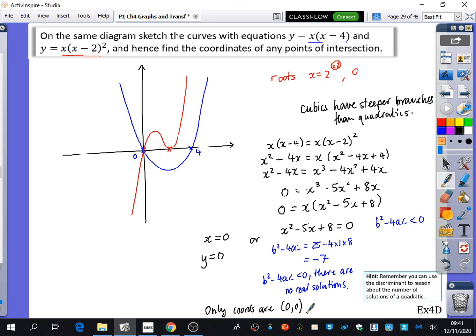The reason for showing this algebraic step is that if the question says 'show or prove there are no more solutions,' you can't just say it doesn't factorize or use a calculator. You must use the discriminant to prove there are no real solutions. The discriminant is the tool to demonstrate when there are no further real solutions.